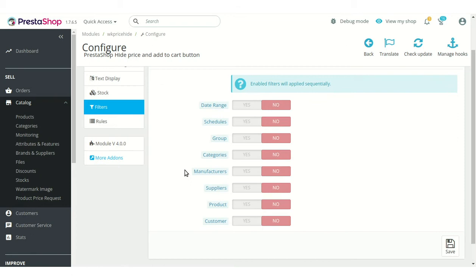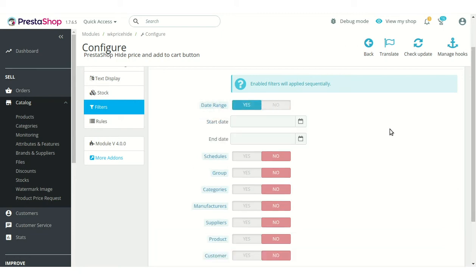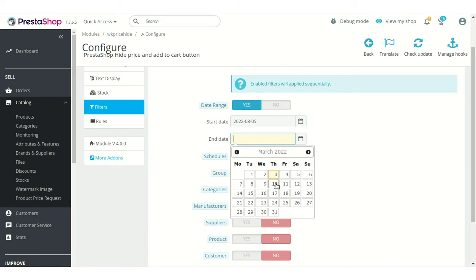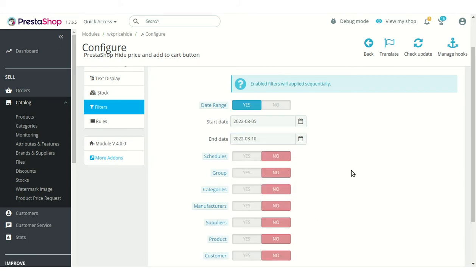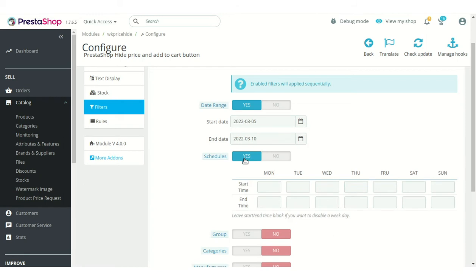Under Filters, admin can set various conditions to hide product prices and add to cart button. Admin can also set the time range for which he wants to hide the product price and add to cart button.